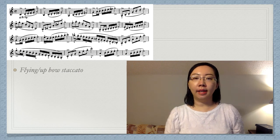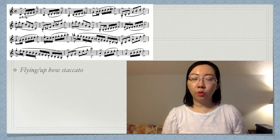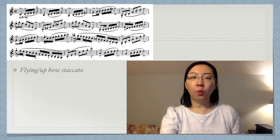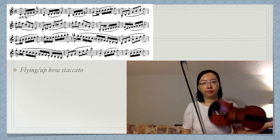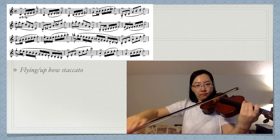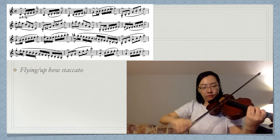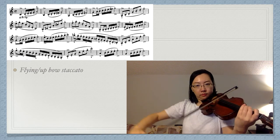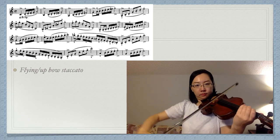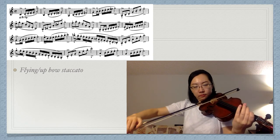Kreutzer Etude No. 4 is a great exercise. Practice with the metronome from slow to fast. I suggest from 70 to 120.